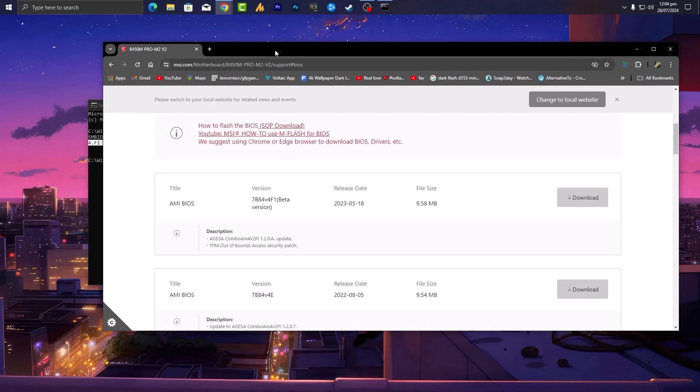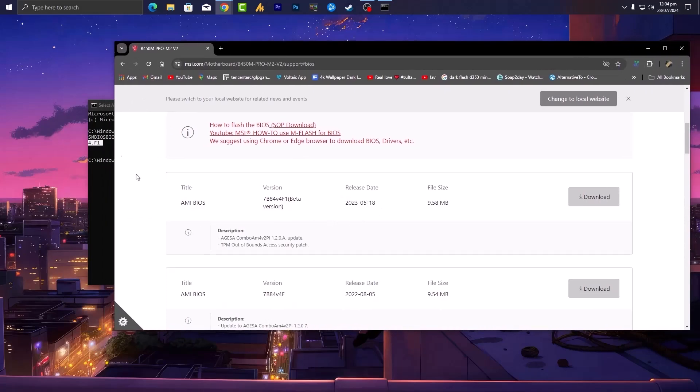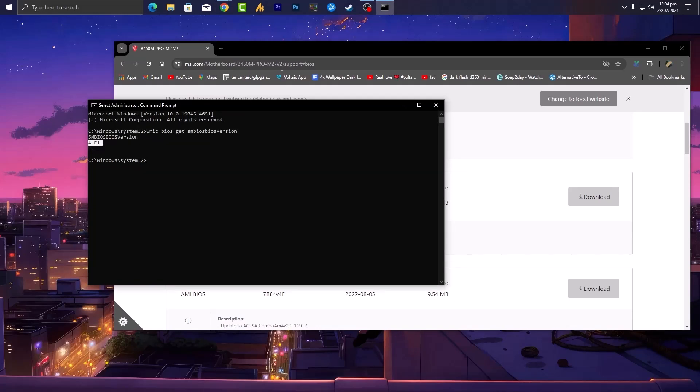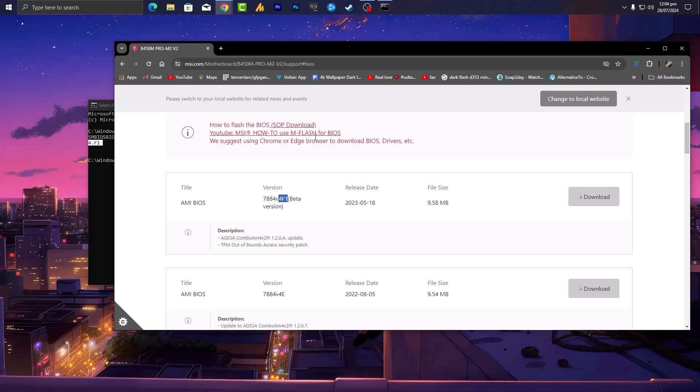Now how you can identify that the latest BIOS version is available or not. Last three digits 4.F1, and over here you can see 4.F1. So that's how you can identify, then click on download. And about how to install the BIOS in your motherboard, you need a USB, 2GB is enough for this setup.